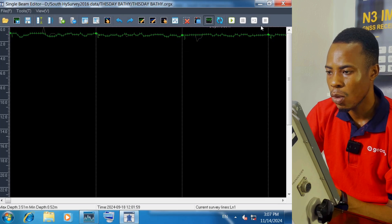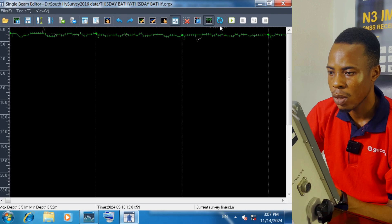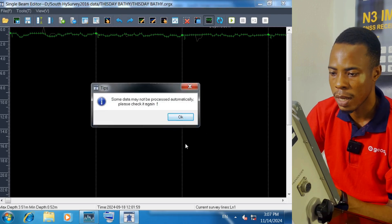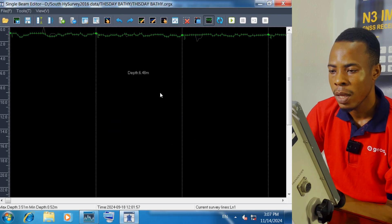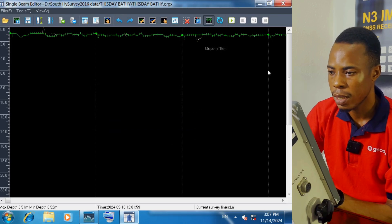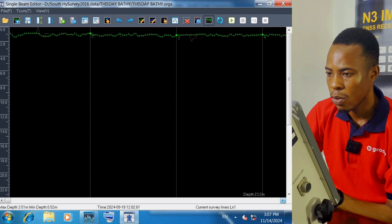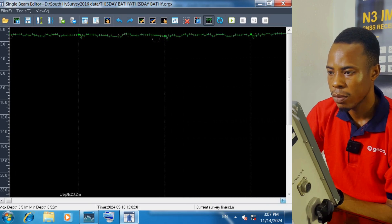To make the editing easier, we first run an automatic depth editor. We click on Auto — it will process and may say it was not processed automatically, so check again and click on okay. It has now completed the automatic depth editing. We go again from beginning to end to review the results.